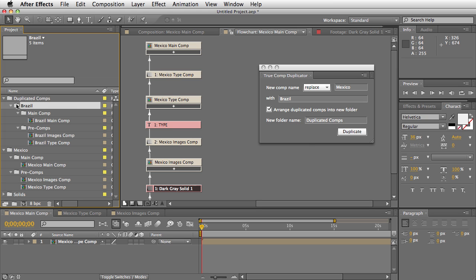So if you have to create lots of different versions for different things that are in deeply nested comps, True Comp Duplicator 2.0 is going to be your tool of choice. Thanks!